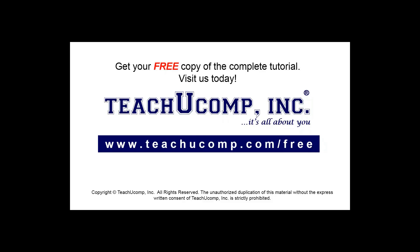Get your free copy of the complete tutorial at www.teachyoucomp.com forward slash free.